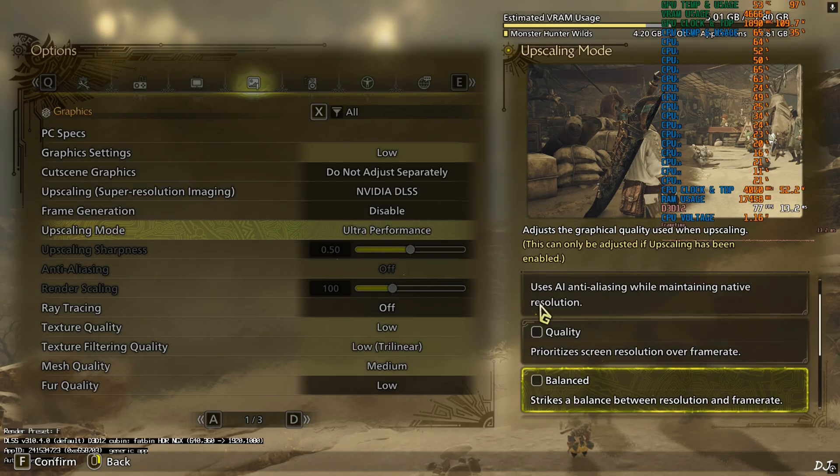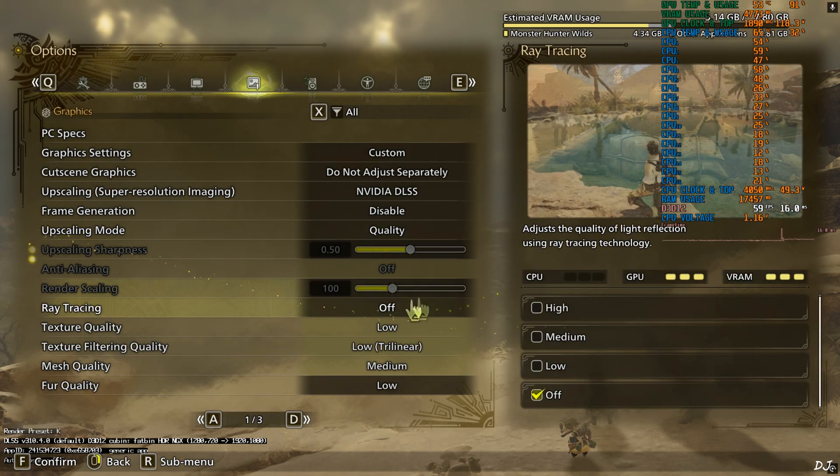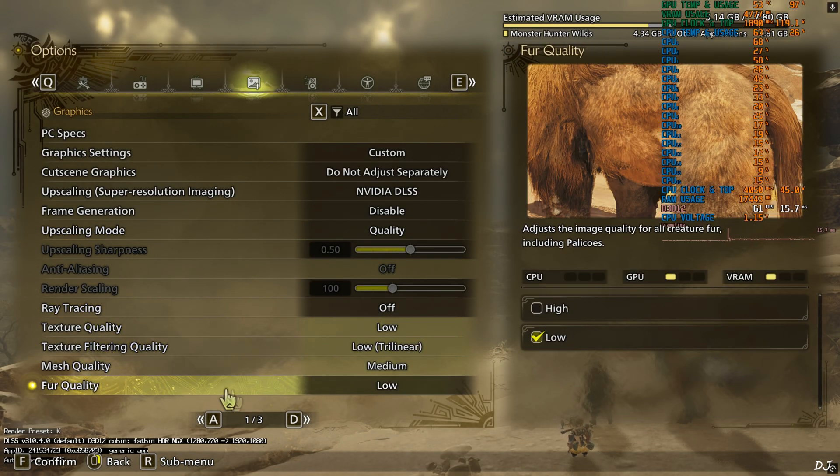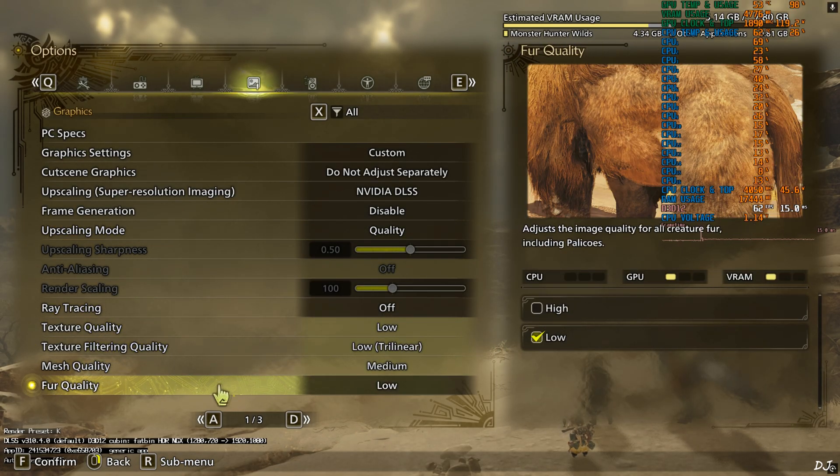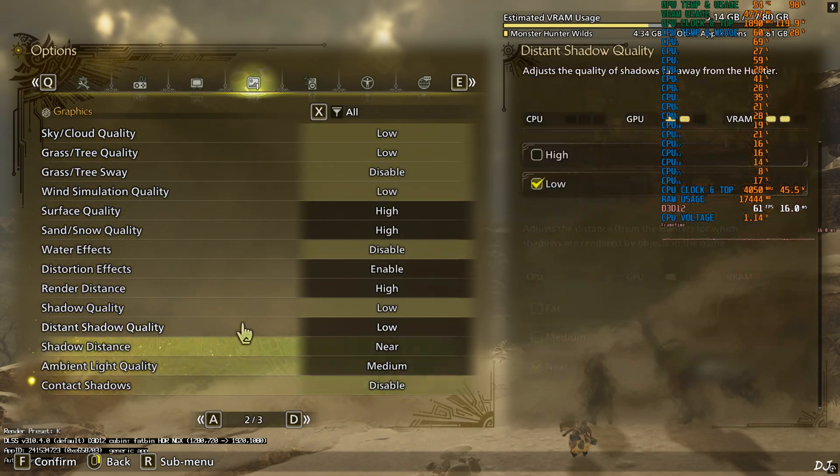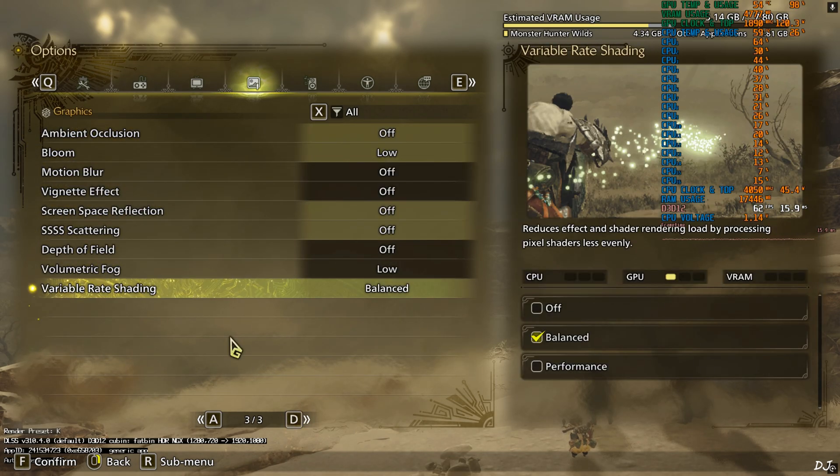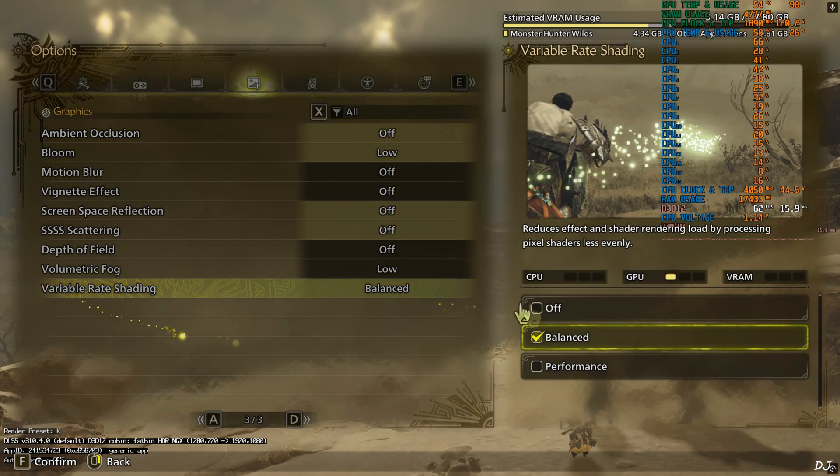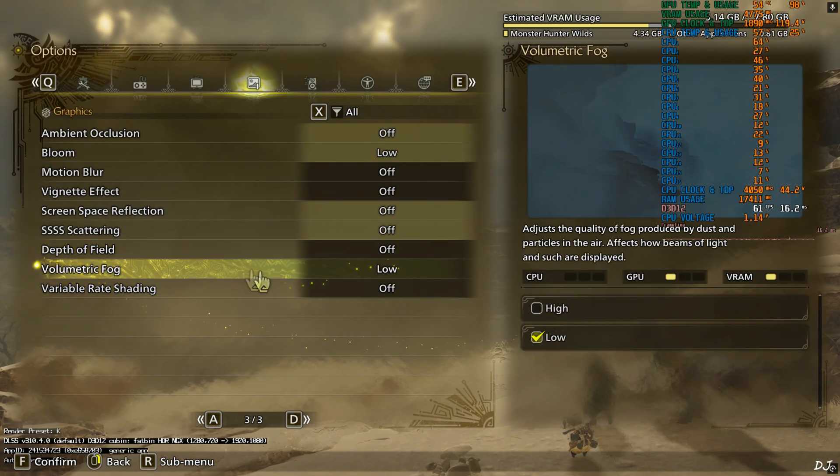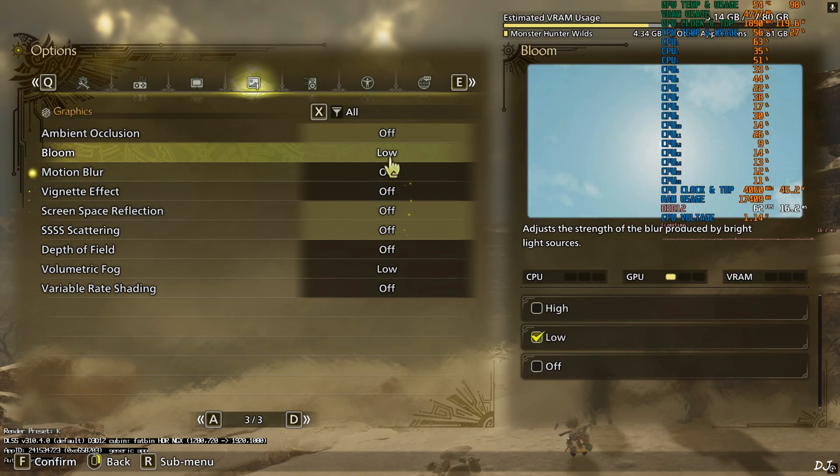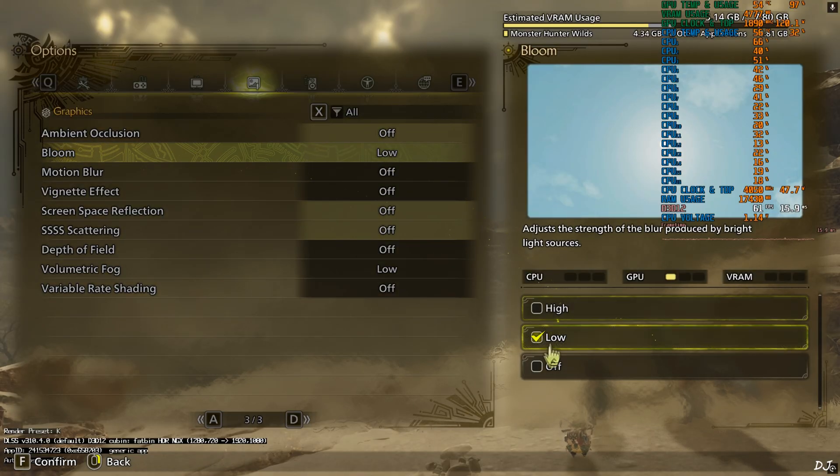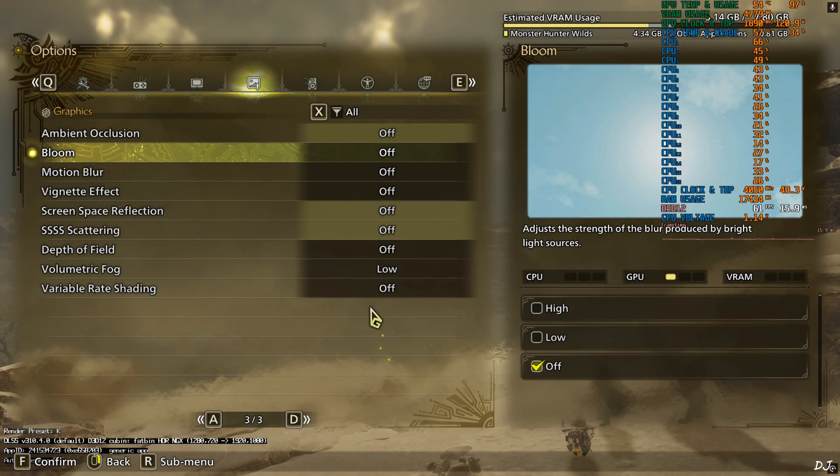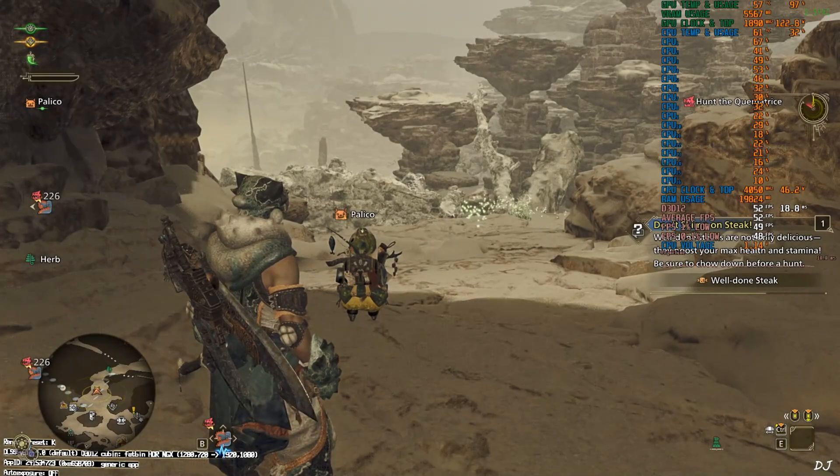Using the upscaler's Quality preset. Ray tracing off. Other settings. Make sure variable rate shading is disabled. Volumetric fog set to low. Rest of the settings set to off. Post processing effects.